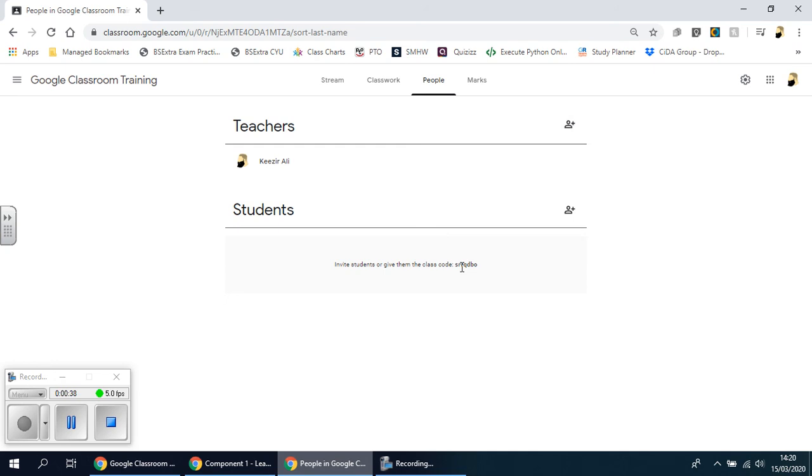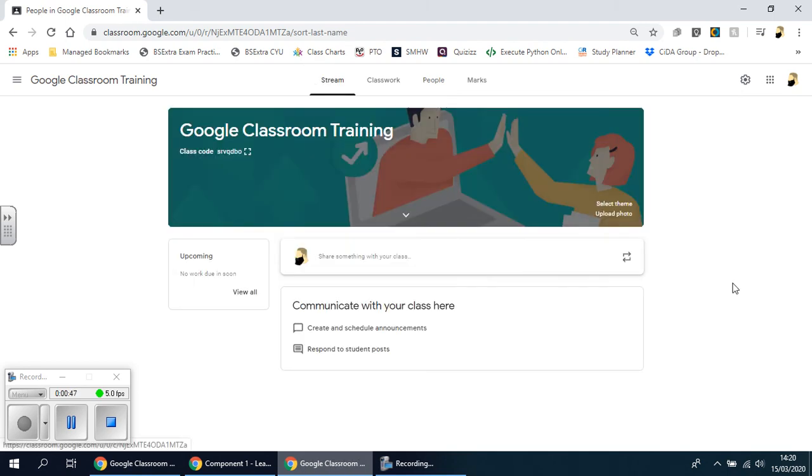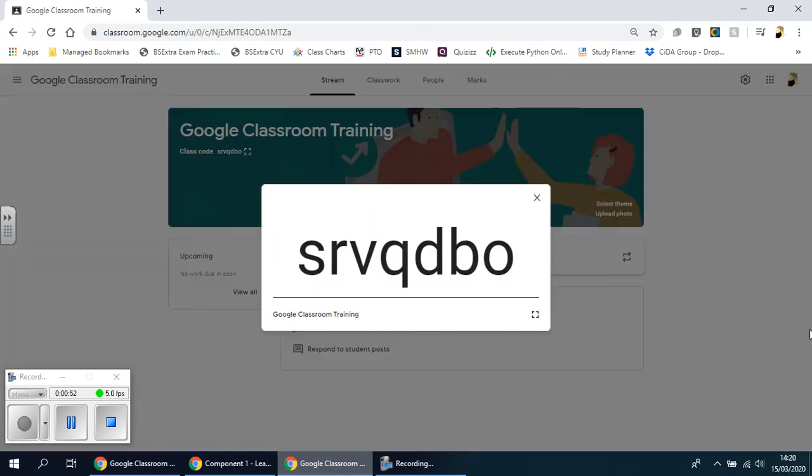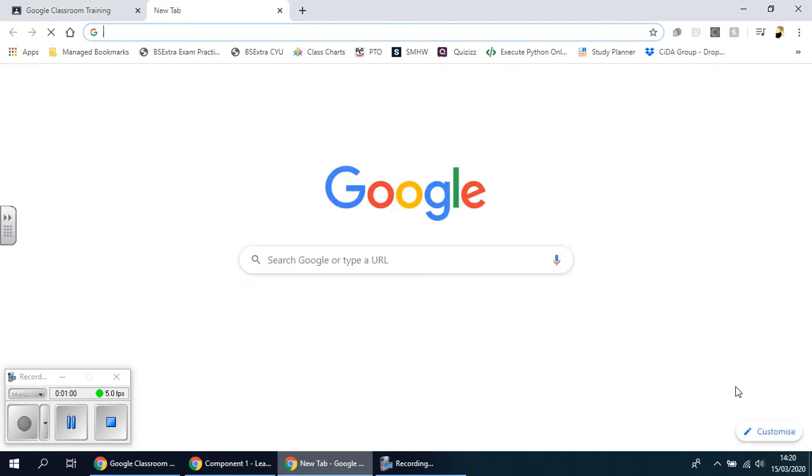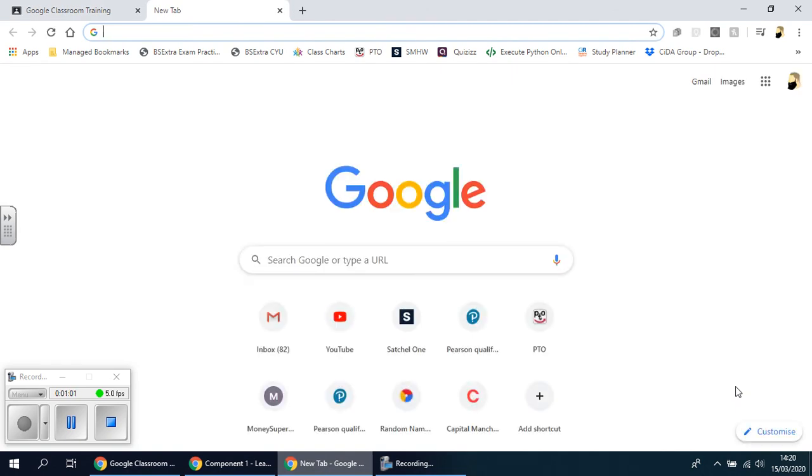Now the easiest way to get them on is to get them to type a code that's provided here when they log on to Google Classroom. What I typically do in my lessons is I click on this button here, it shows the code on the screen, so I put it on my interactive whiteboard while they log on and go to Google Classroom.